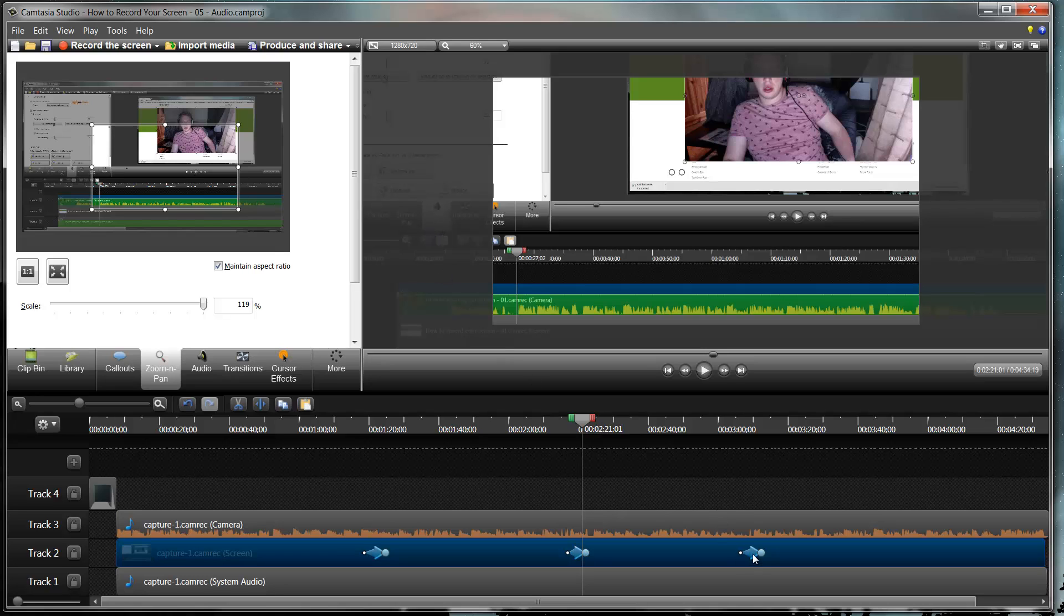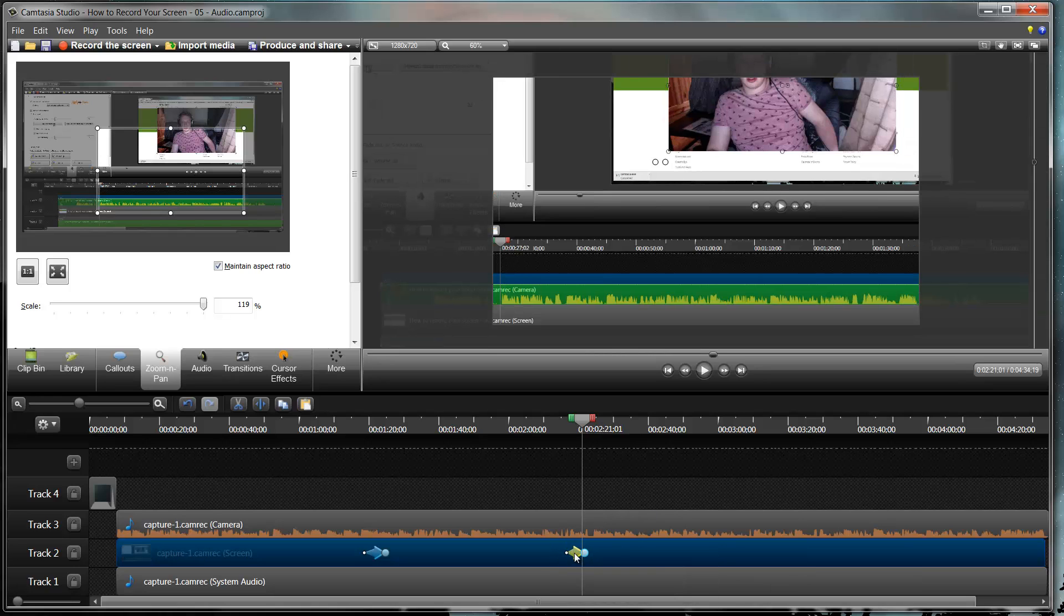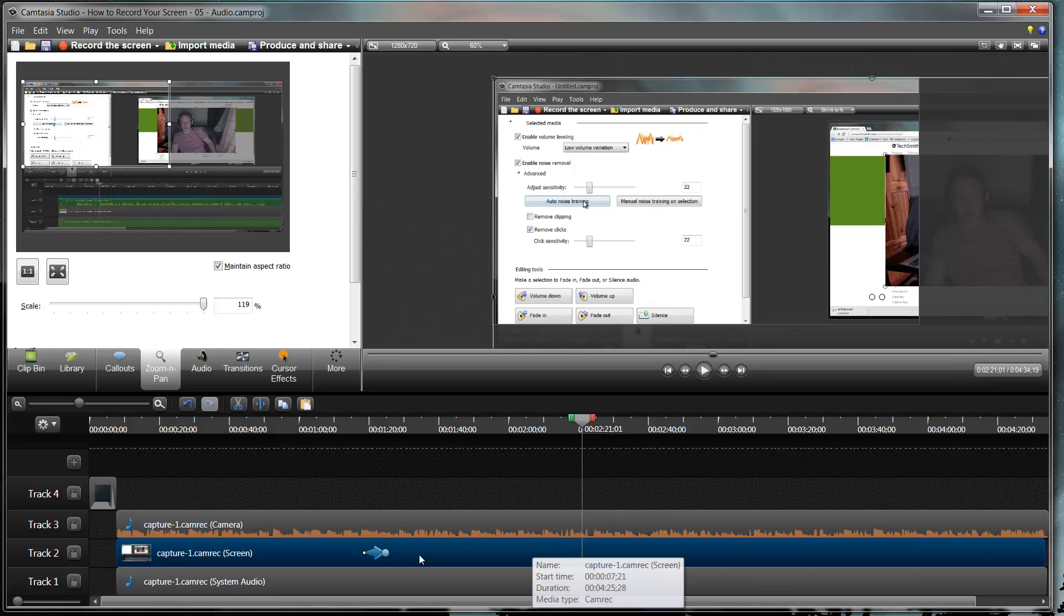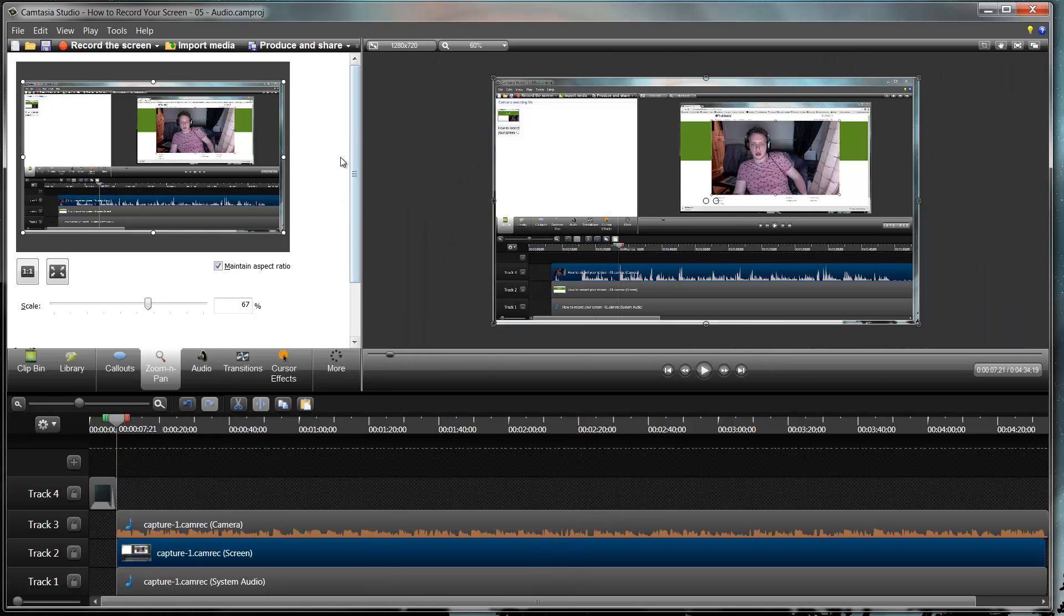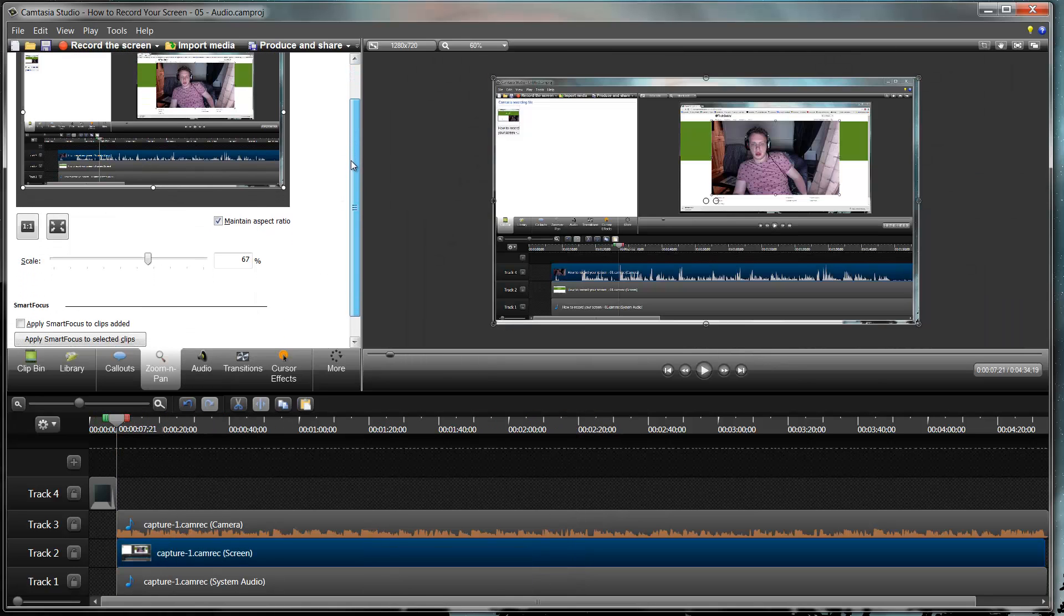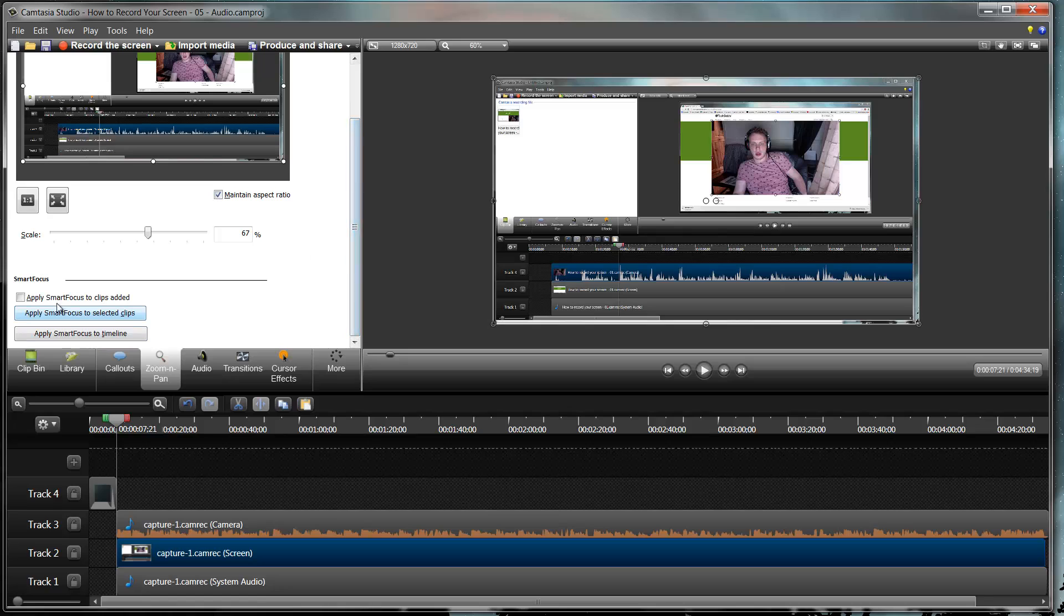Now Camtasia is a bit unique over other recording software and it comes with something called auto focus. So I just delete all my animations and scroll down here. There's this thing called smart focus. And what smart focus does is whilst you're recording it works out where your mouse is.